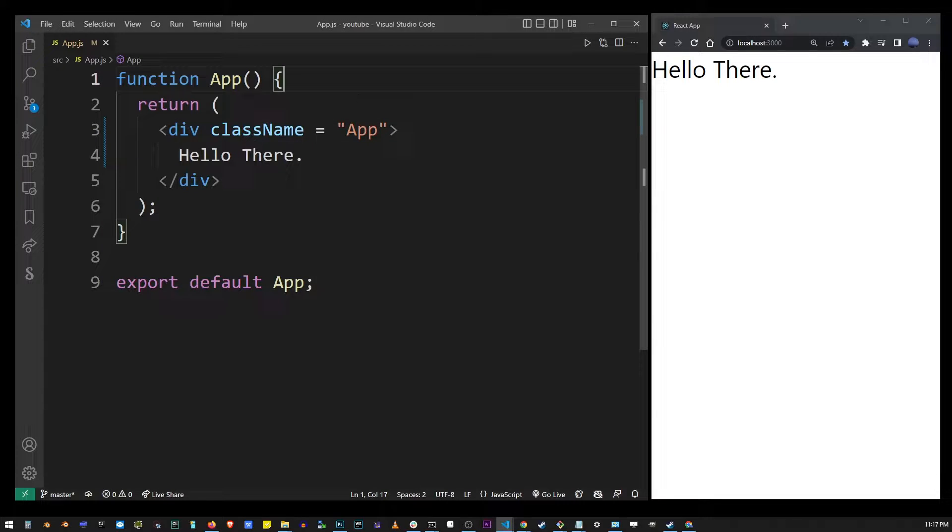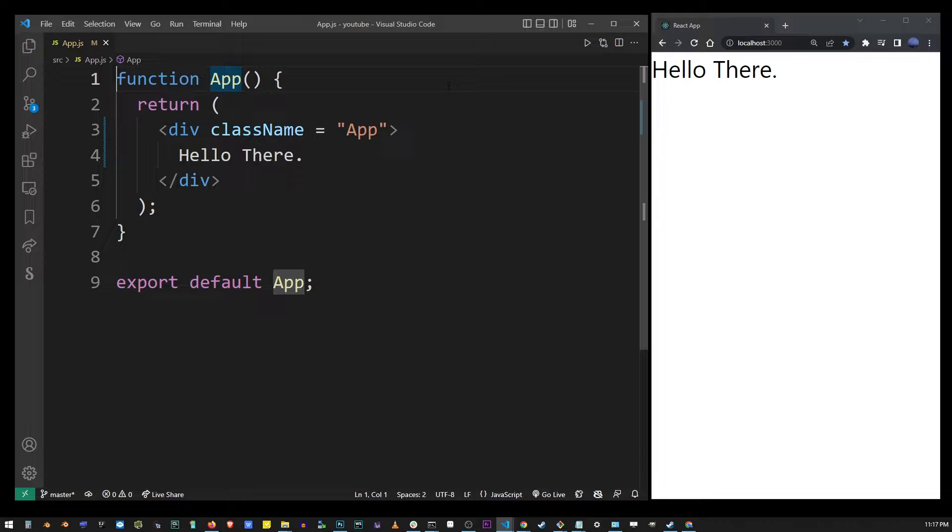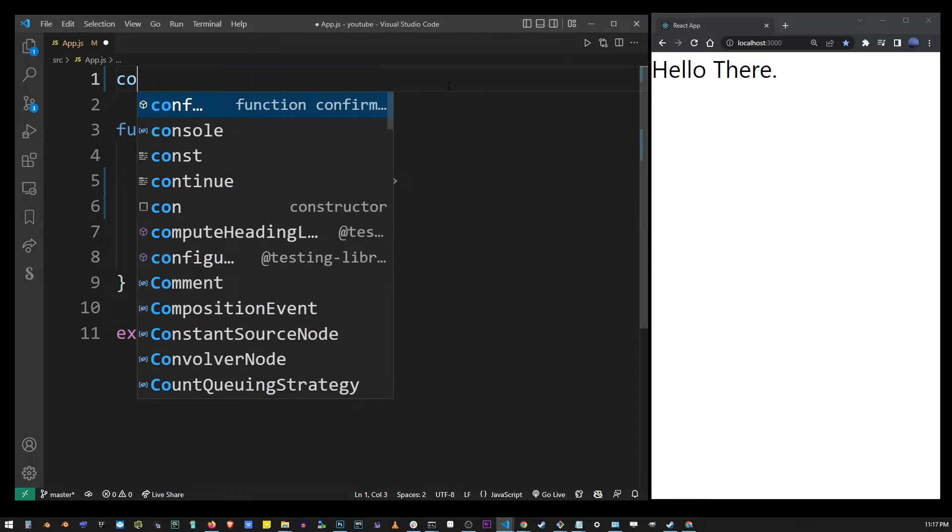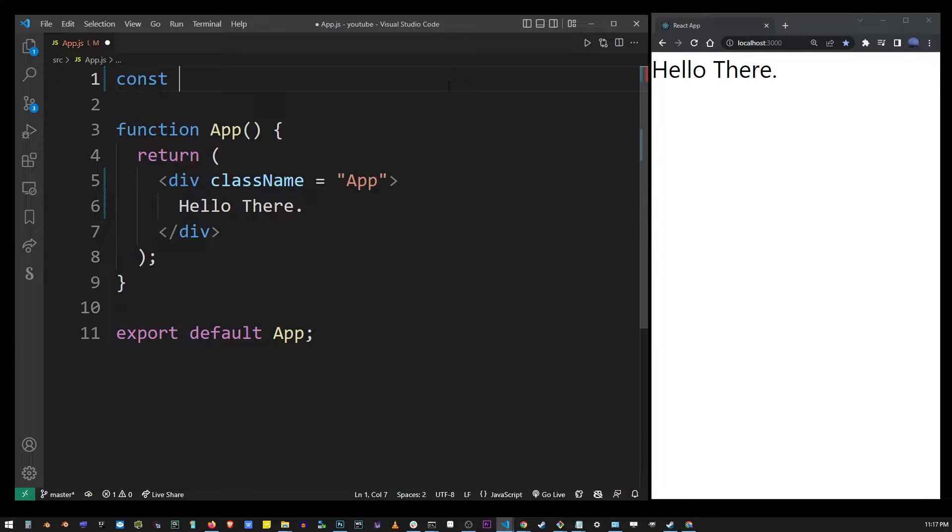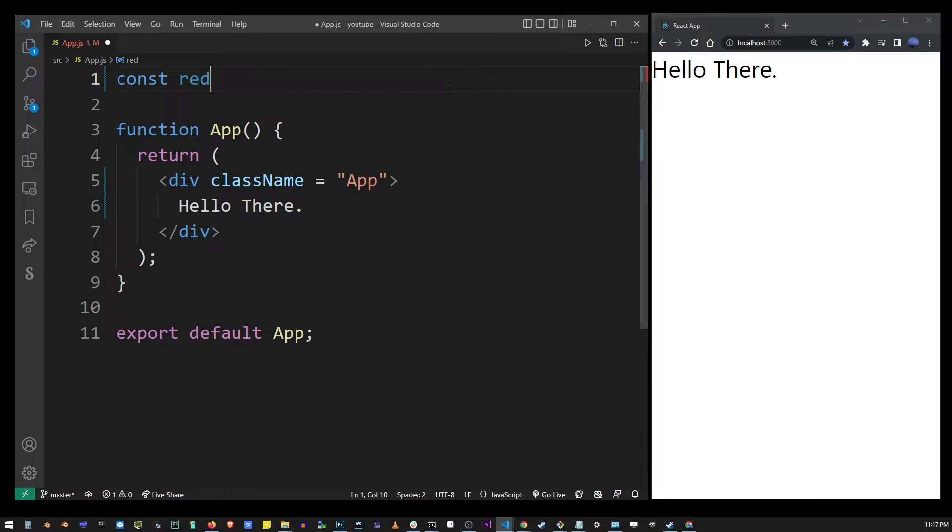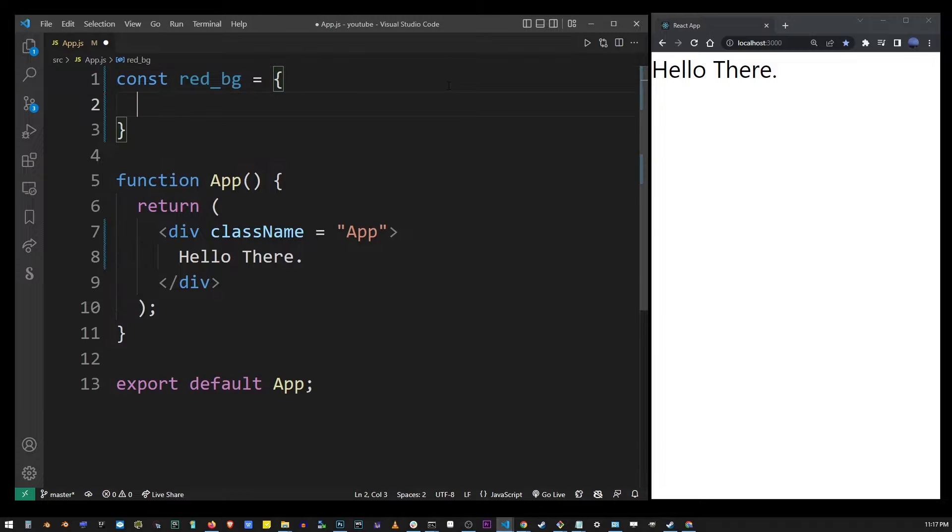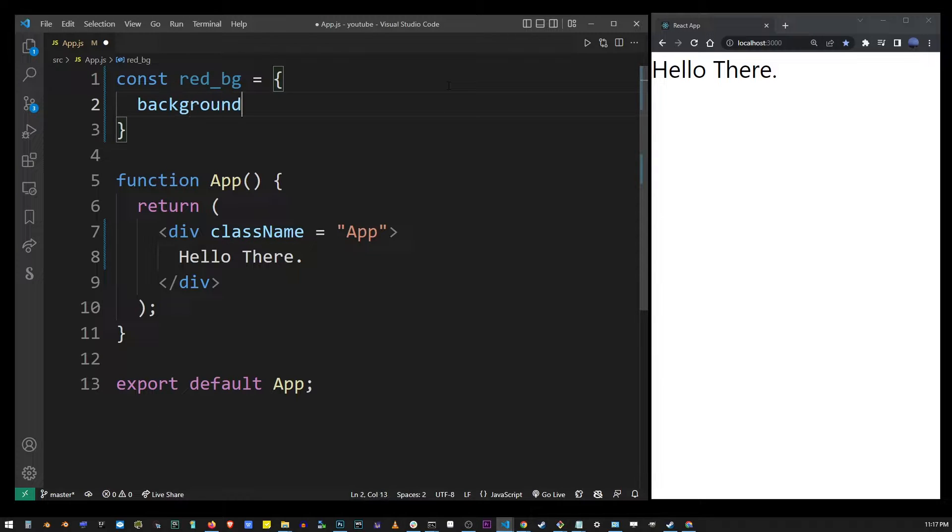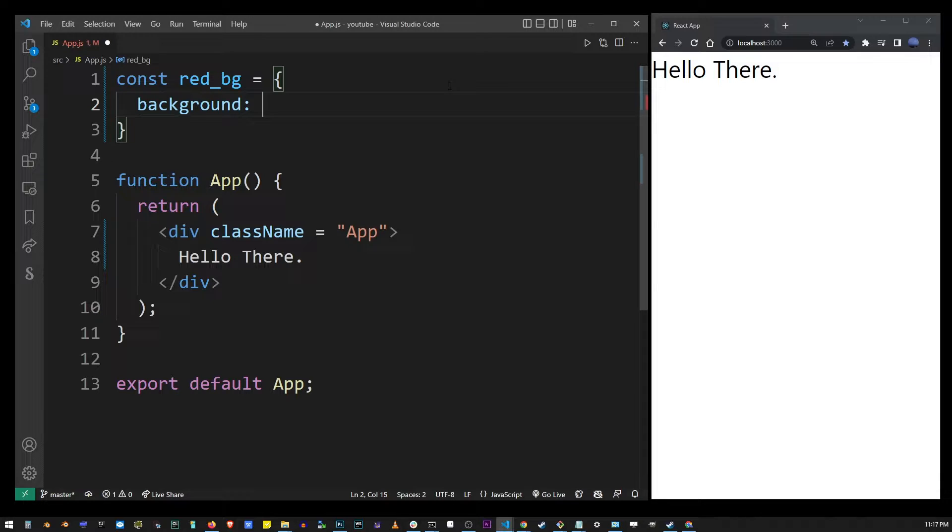The easiest way to add inline CSS to a component in React is simply to define it with an object. So here, let's say I'm going to create a new constant and name it red_background equals. And then I'm going to open the brackets and type CSS here as your regular definition. So background red.